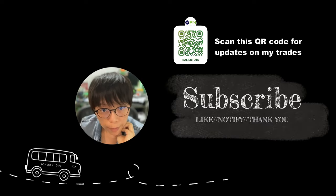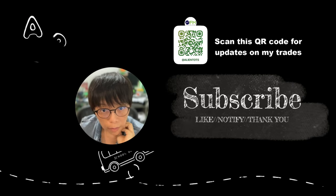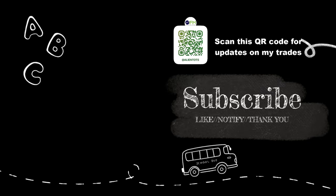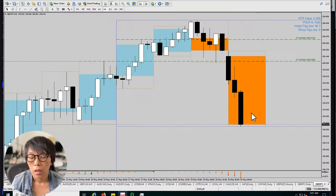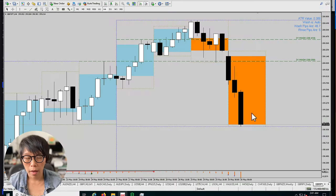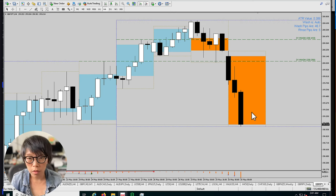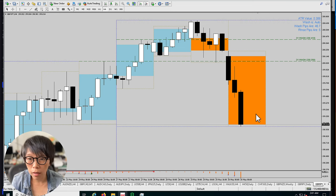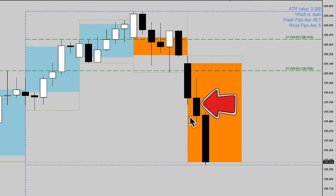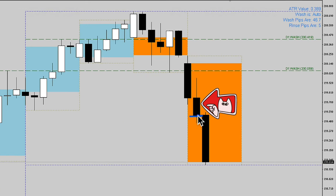Have you clicked the subscribe button? And how about a like? Let's take a look at Pound Yen. When was the alert fired? It was fired at the close of this bar here.